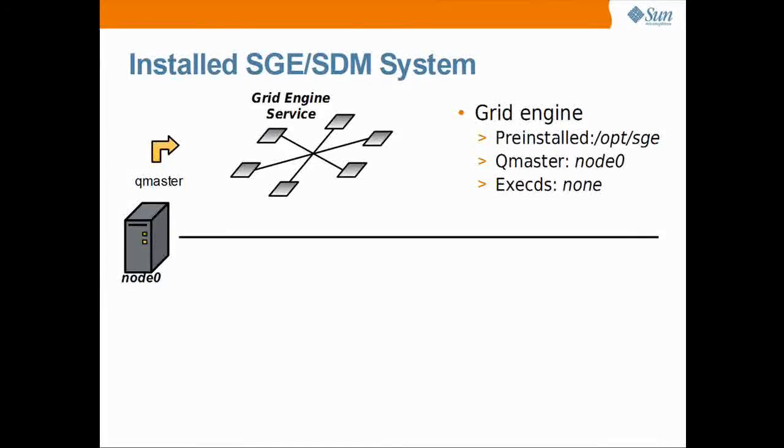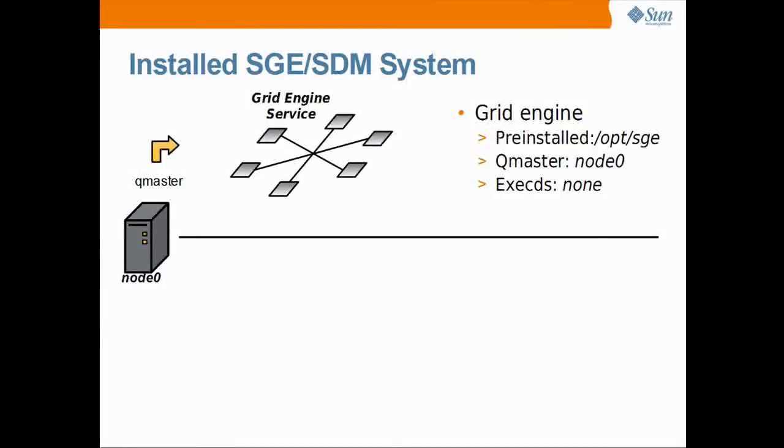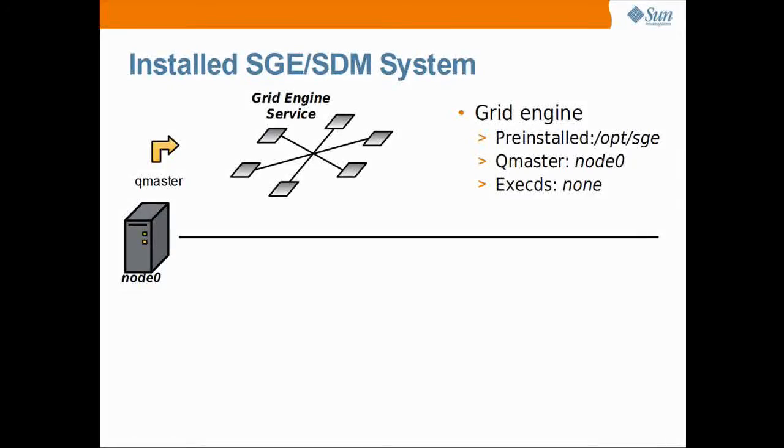We work on a set of 6 hosts, node 0 to node 5. On the first host, node 0, there is a grid engine cluster pre-installed under /opt/sg directory. The cluster solely consists of a qmaster. It has no compute host resource assigned.